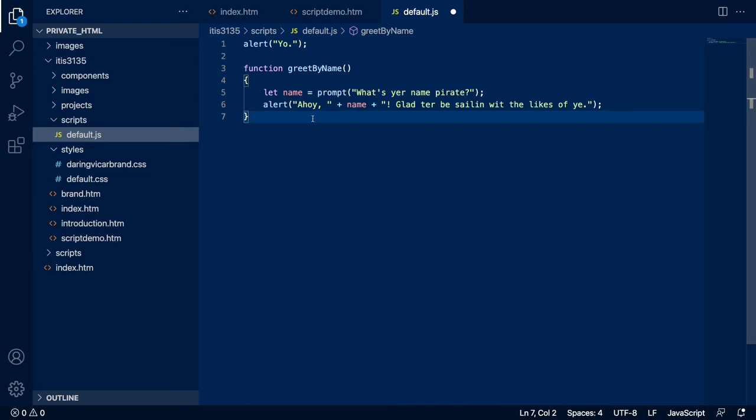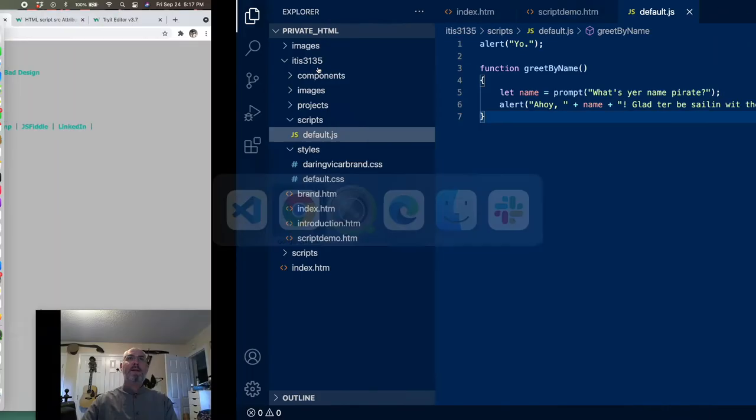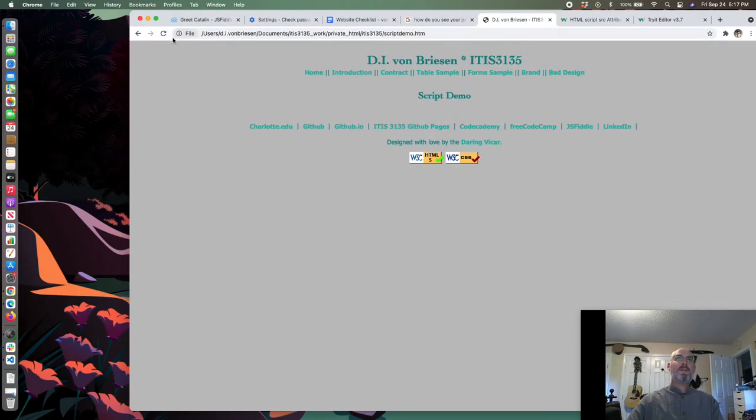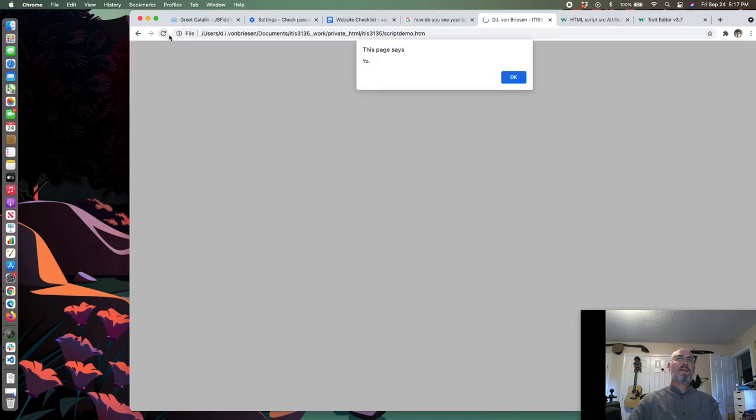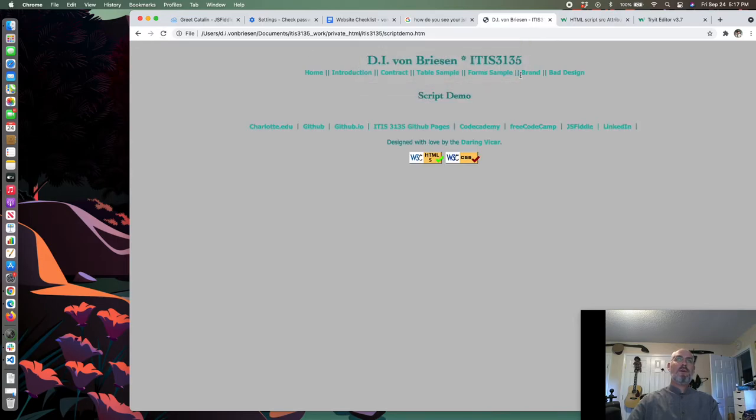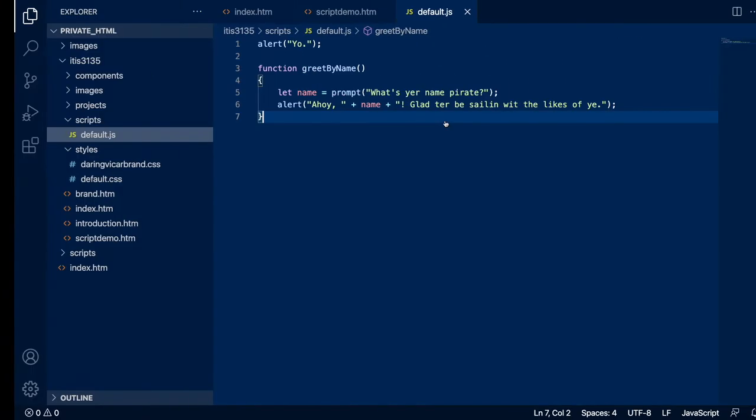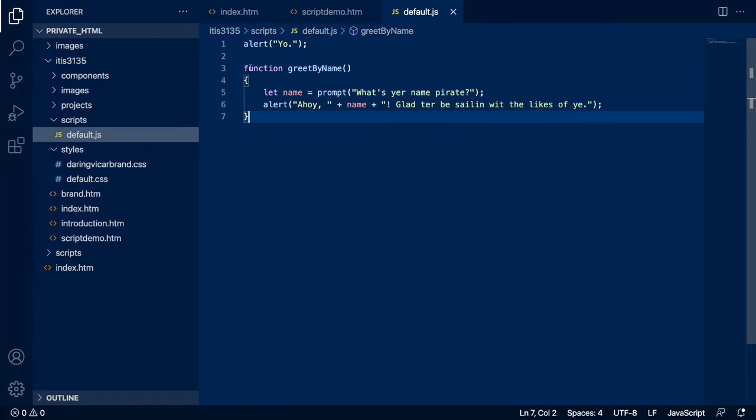We define our function here. We're going to put let name equals prompt what's your name pirate, and semicolon. That gives us the name.